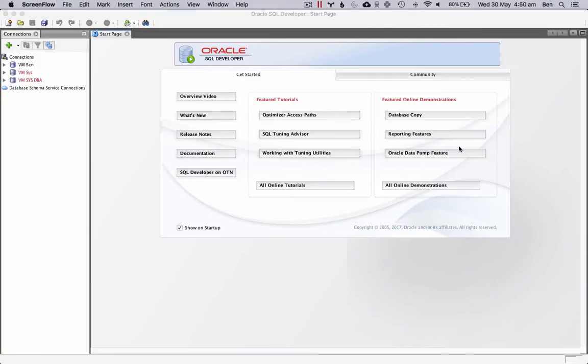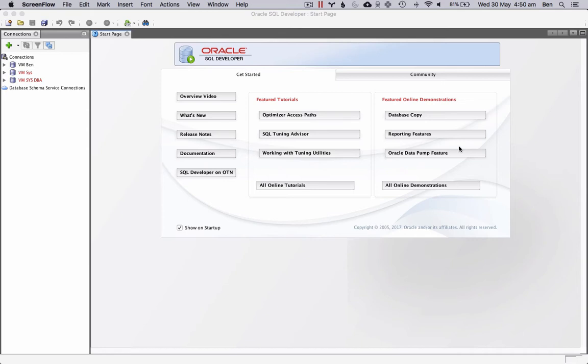The next thing we're going to do is create a new user on our database. We already have one user which is installed by default called Sys that we just looked at. However, it's not a good idea to use the Sys user on a database. This is because it has full access to the database and there is a risk that we could do something wrong. So we'll create a new user and then we can use that user to practice and learn our SQL.